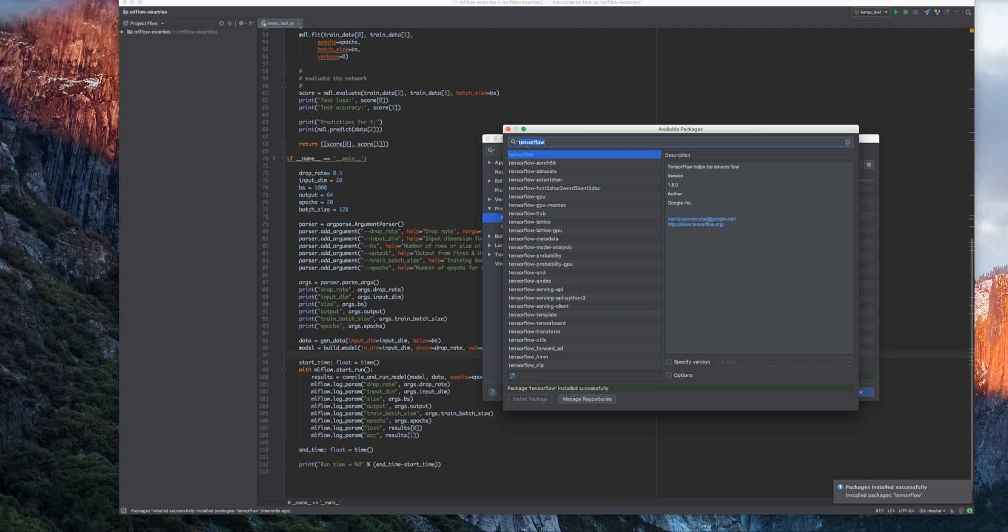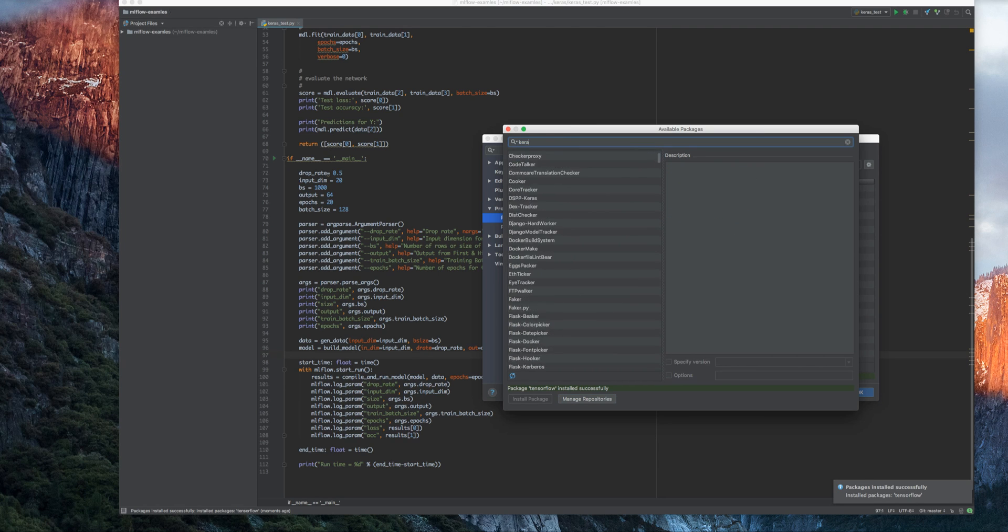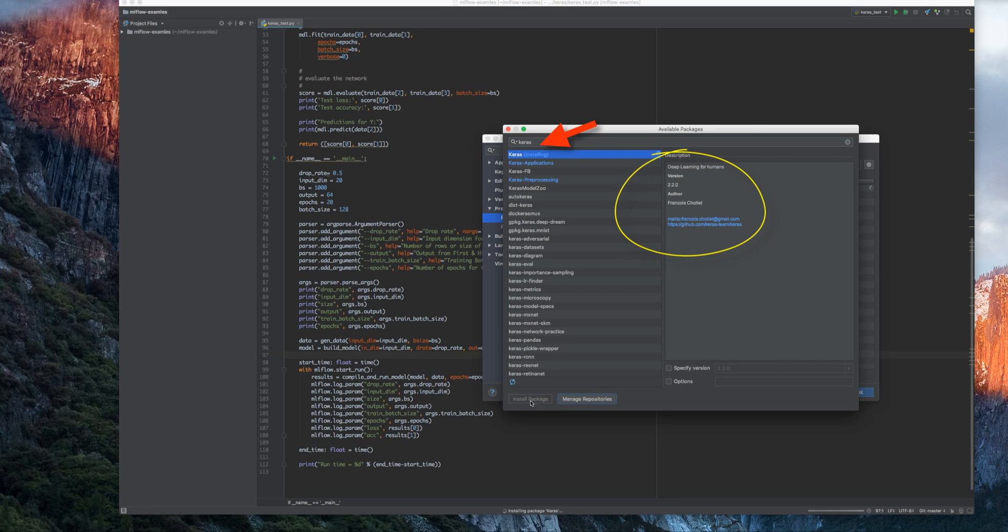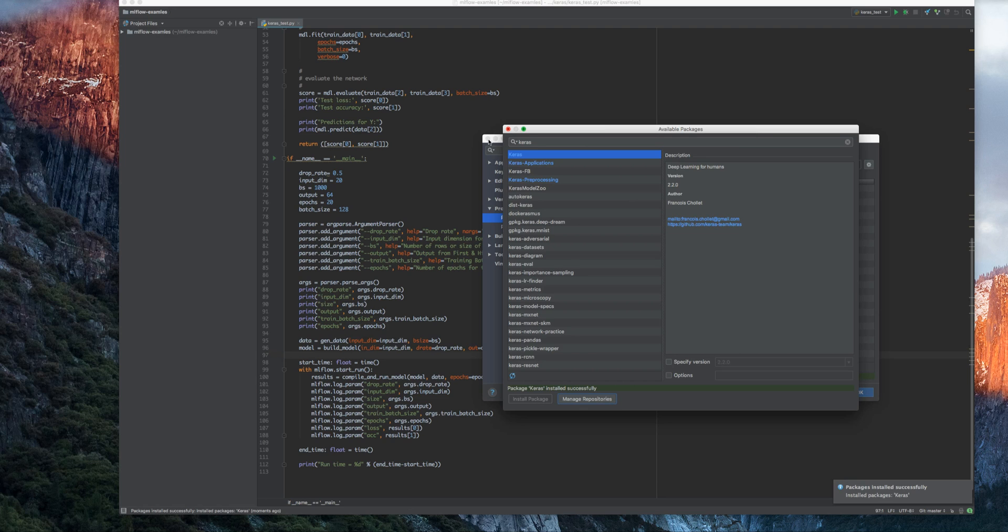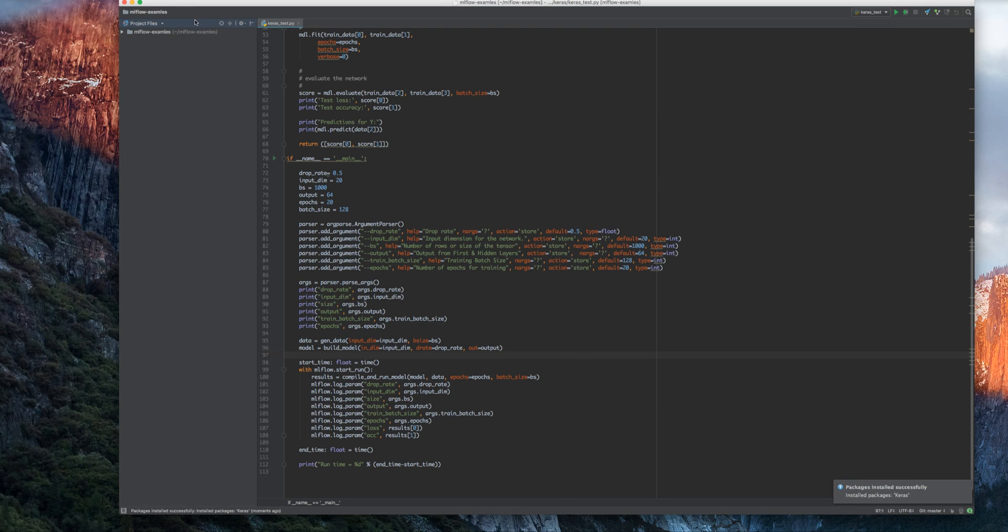Now I'm going to install Keras, because that's what I need. Once I've done that, I'm really ready now to use PyCharm as I would be using in my command line as well.